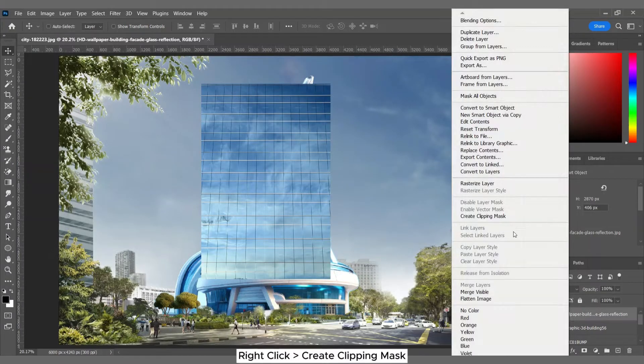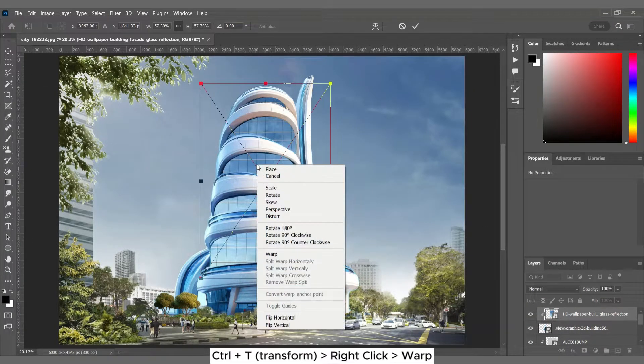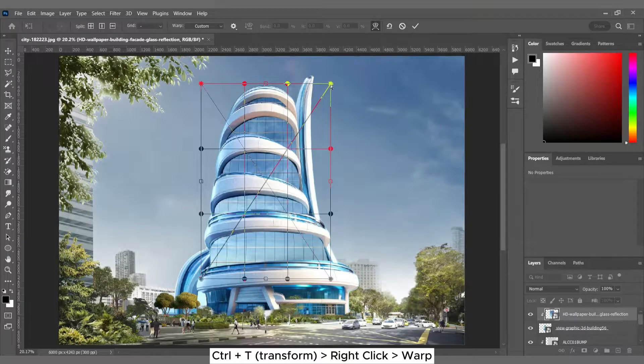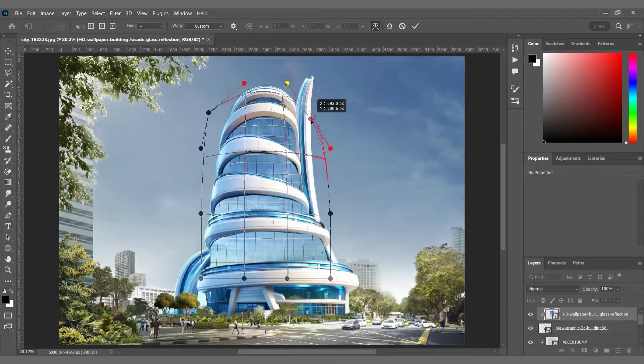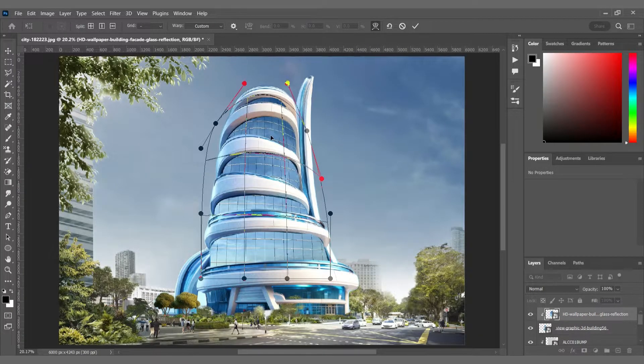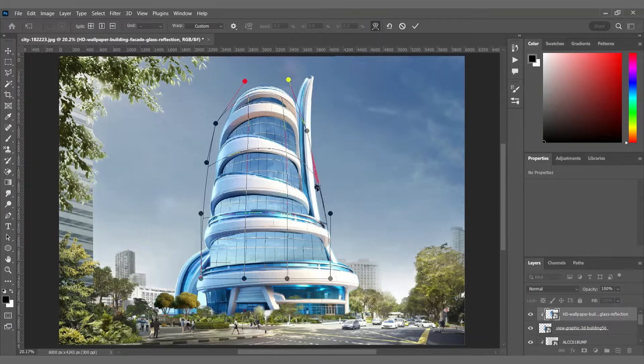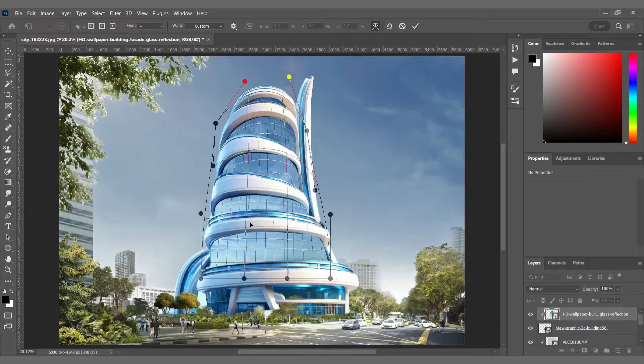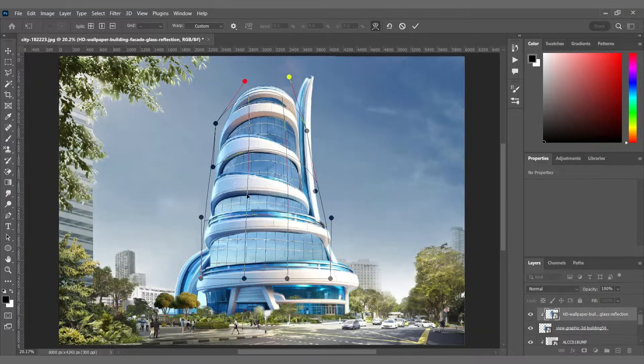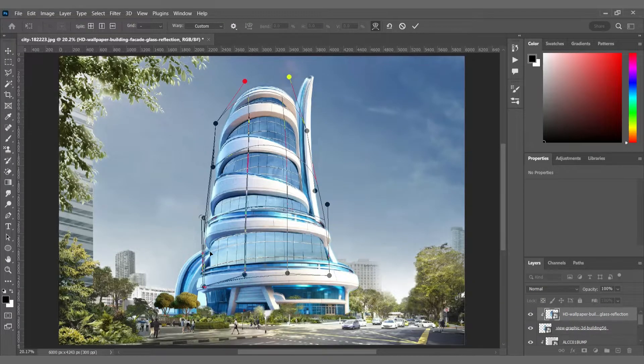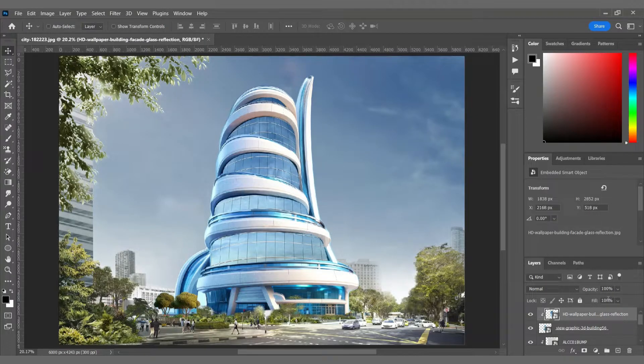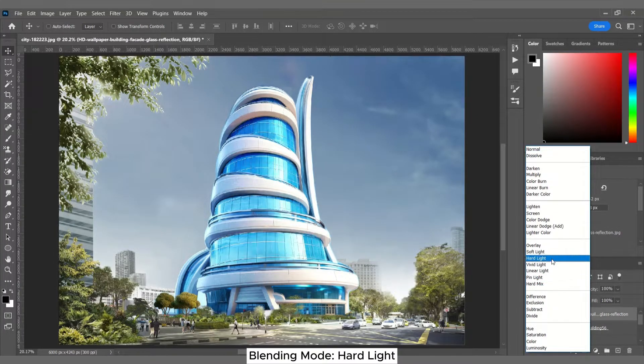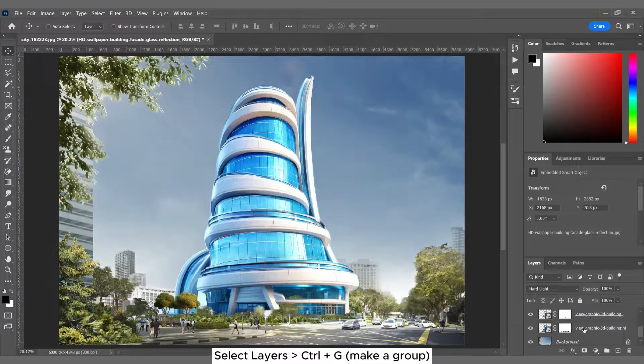I want to make this flat glass texture round and curvy, and for that I can use warp. I'm creating a group of my tower layers.